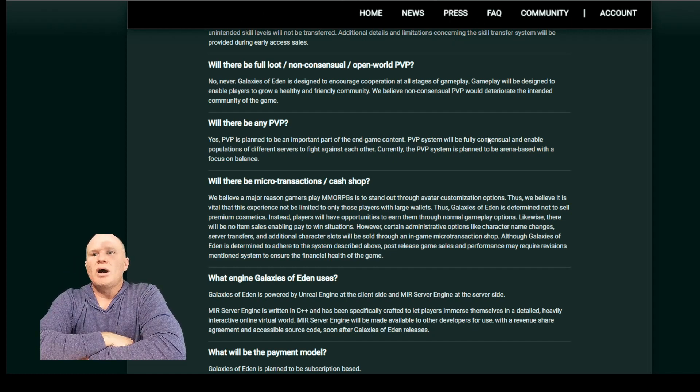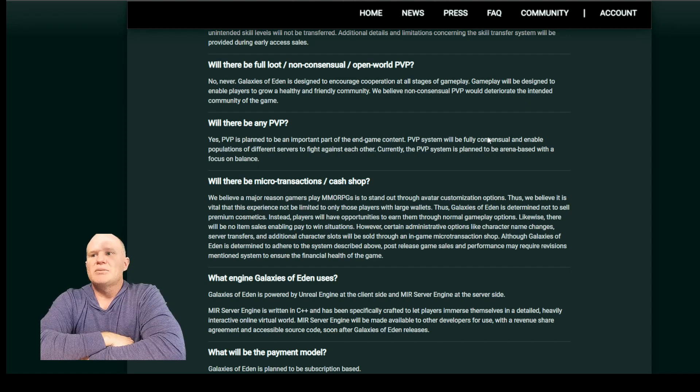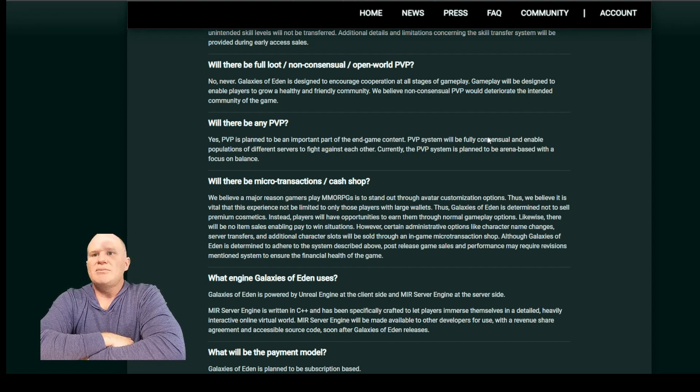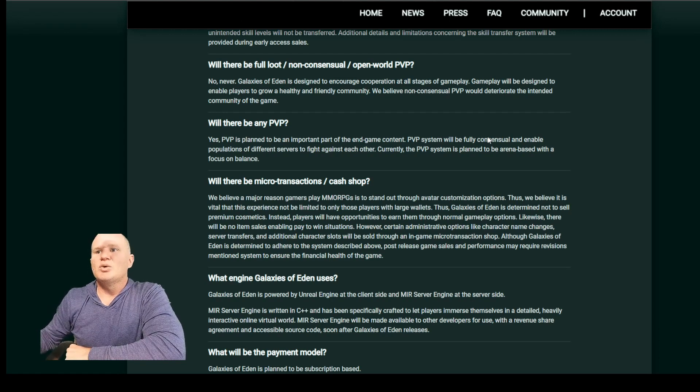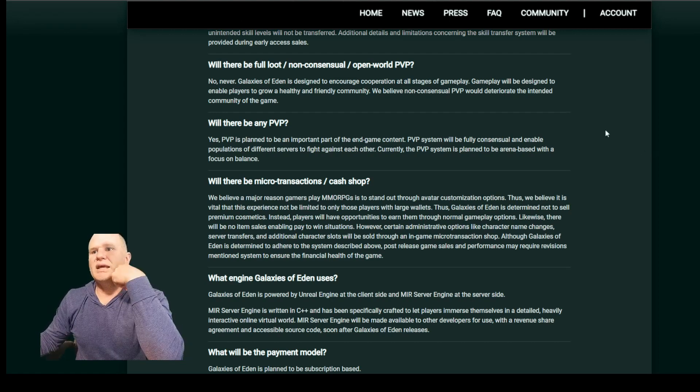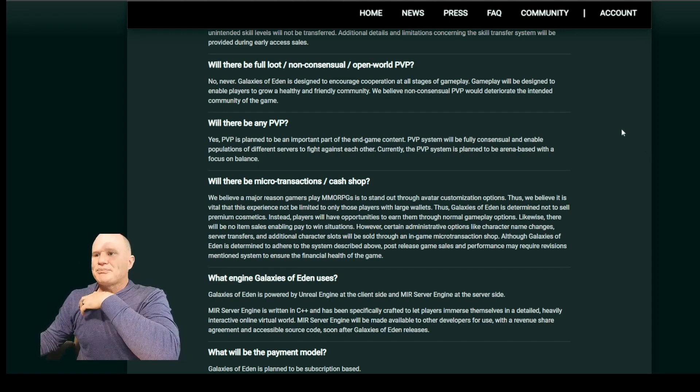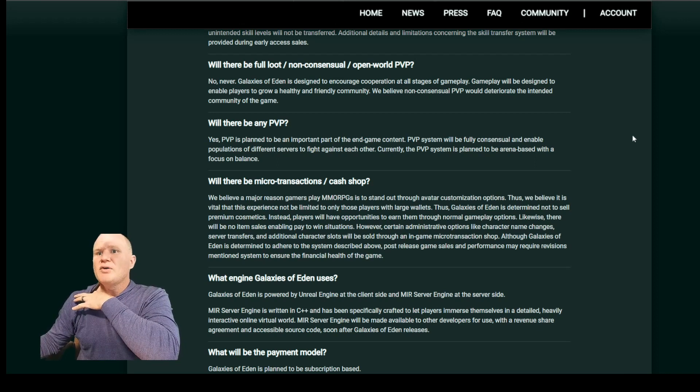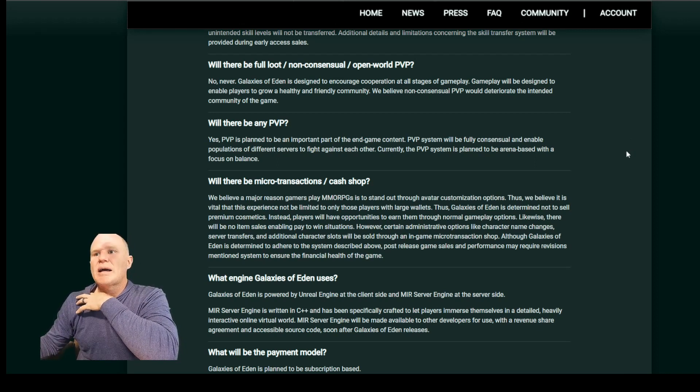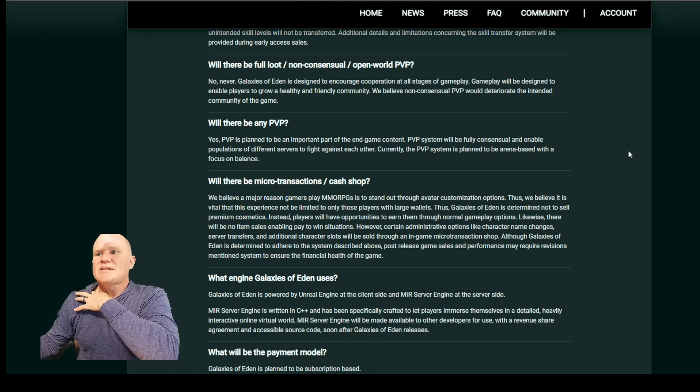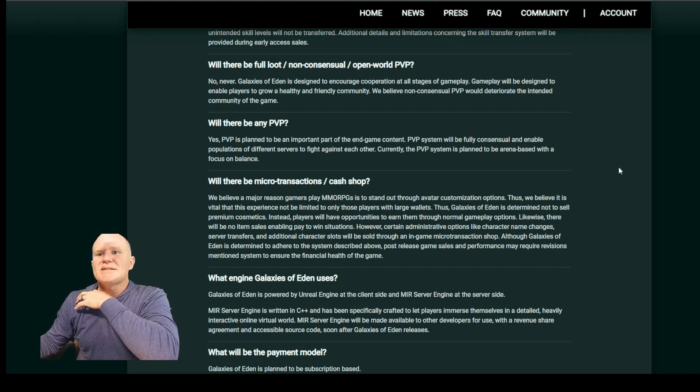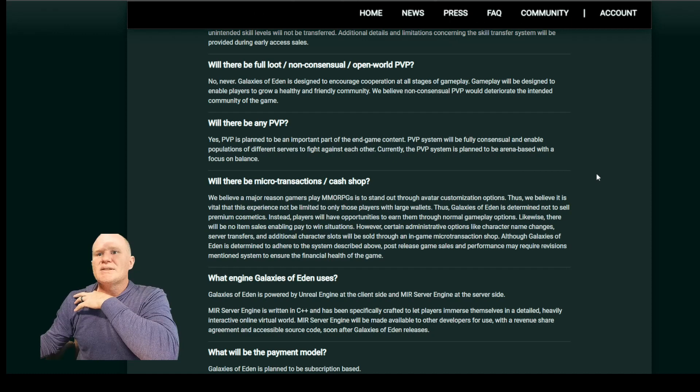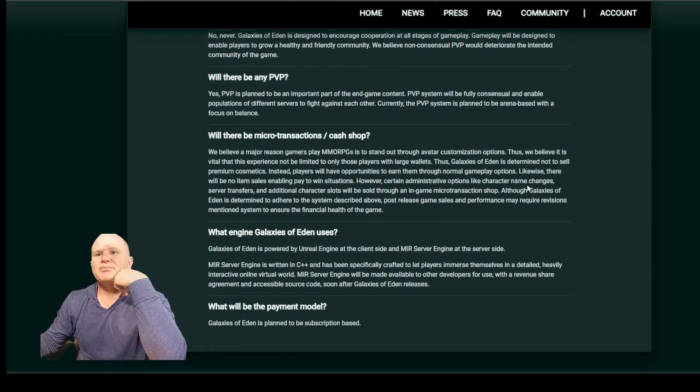Likewise, there will be no item sales enabling pay-to-win situations. However, certain administrative options like character name changes, server transfers, and additional character slots will be sold in an in-game microtransaction shop. Although Galaxies of Eden is determined to adhere to the system described above, post-release game sales and performance may require revisions to ensure the financial health of the game.